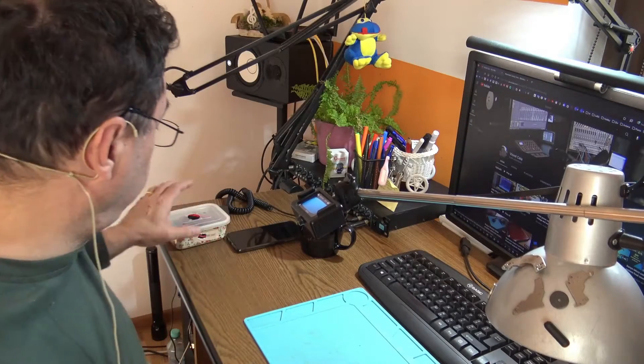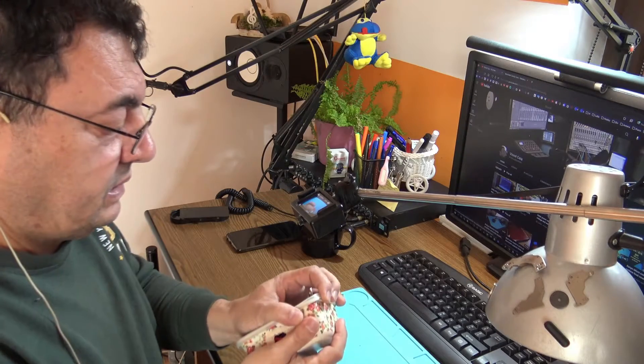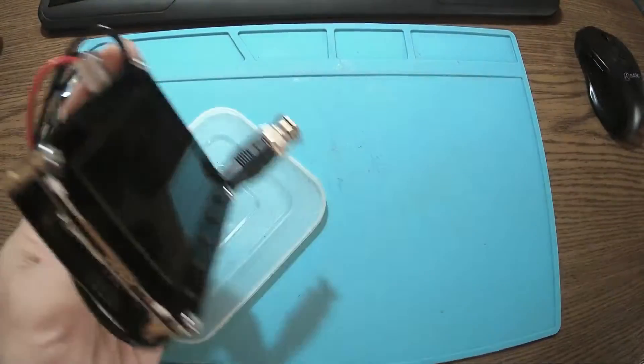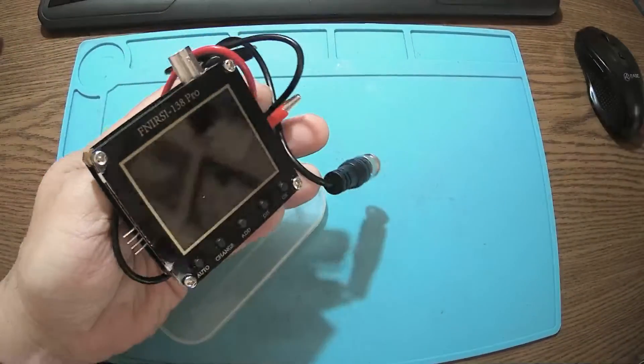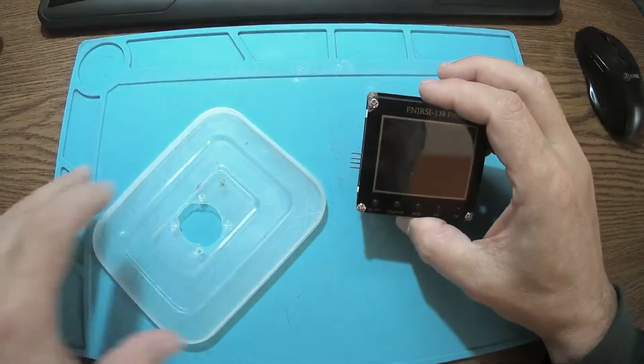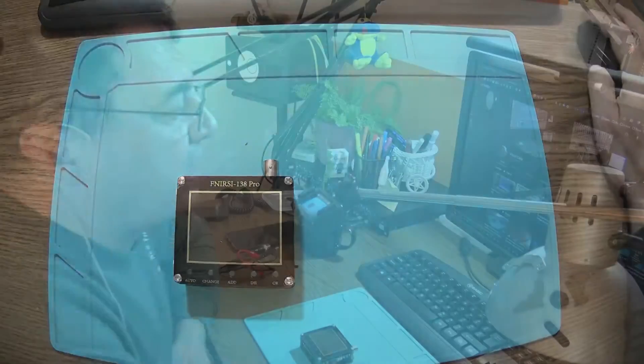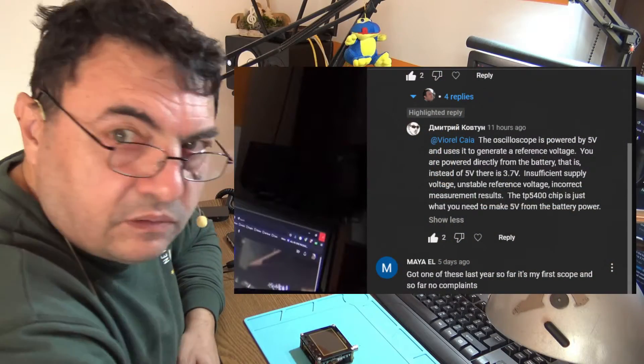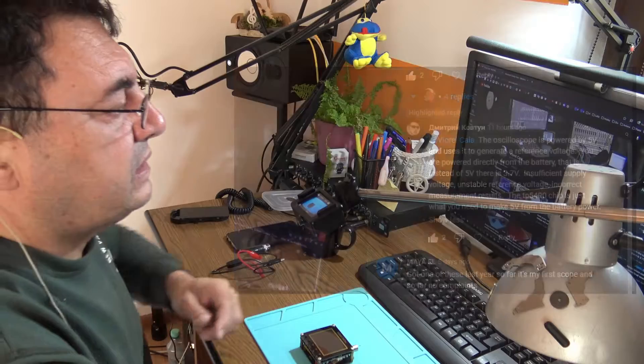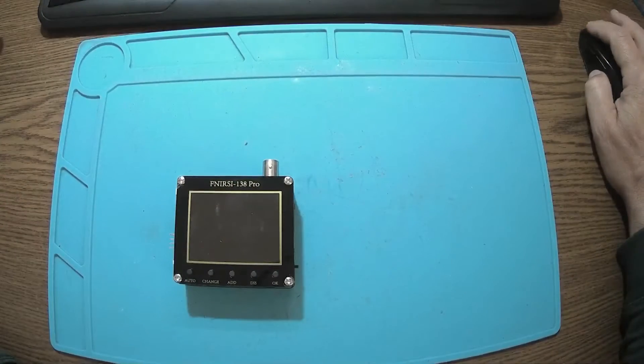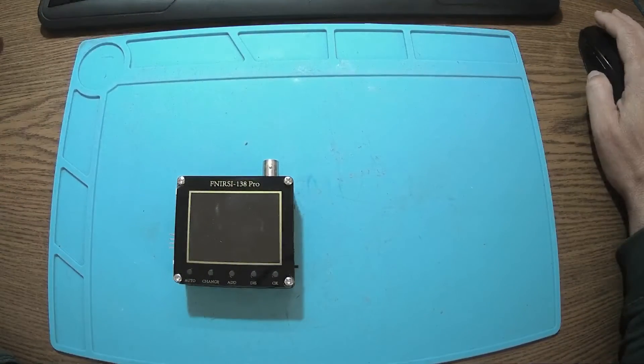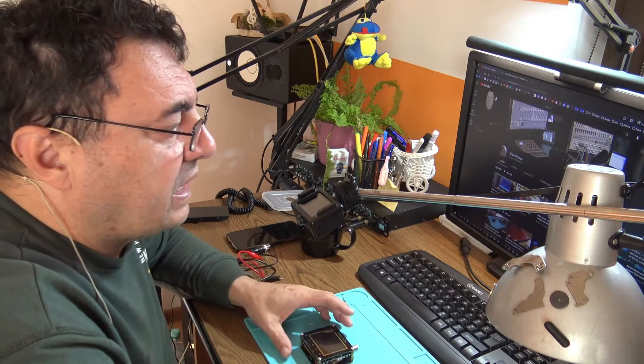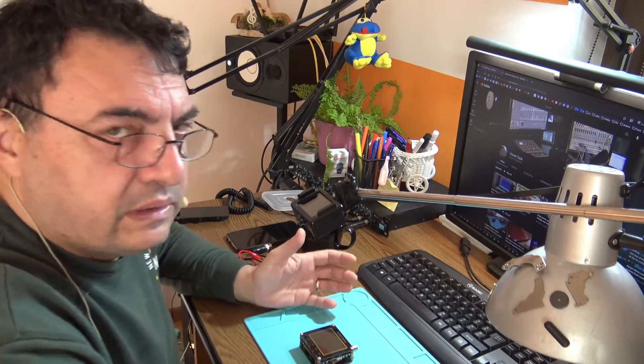Hello again on the same old project about this little oscilloscope having a battery. I'm talking about the DSO-138 Pro, and I've been criticized by Dimitri Kovtin. Thank you very much Dimitri. I've been criticized for doing a very idiotic thing - attaching a simple battery to this guy. Yeah, maybe it's idiotic, but it's working.